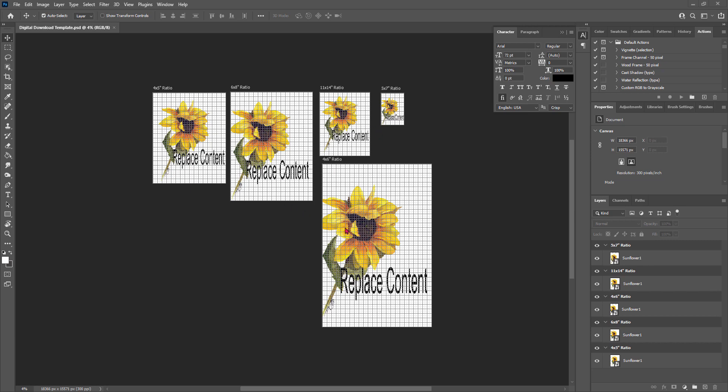This is something that you can create to handle that if you don't use Canva. In this particular instance, I've put together this template that I use to replace the content every single time to create these files that I can then use as my digital downloads for Etsy. I'm going to show you how to replace and use the file that I'm providing. If you want to create your own, I've included a link in the course materials to a really good YouTuber that provides great instruction on Photoshop.